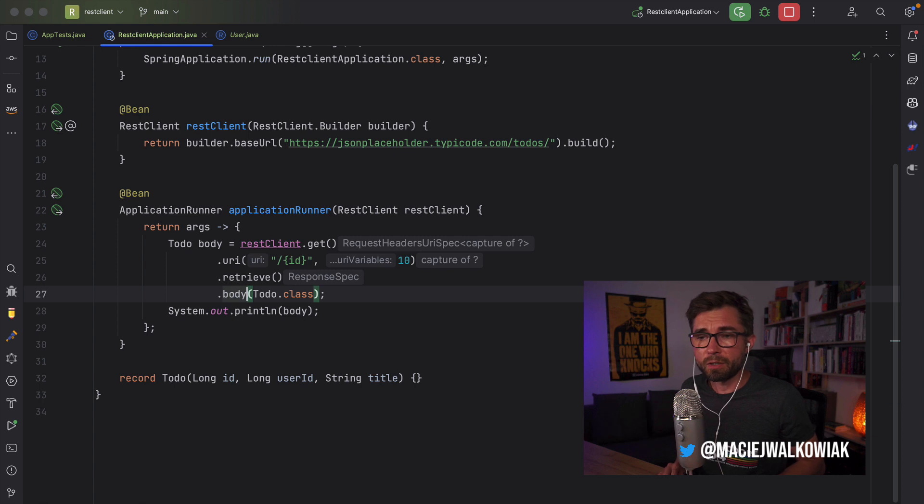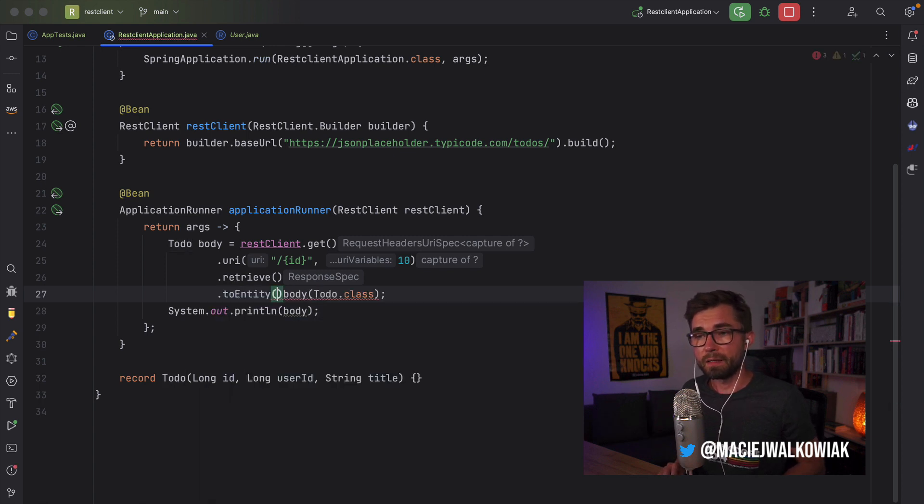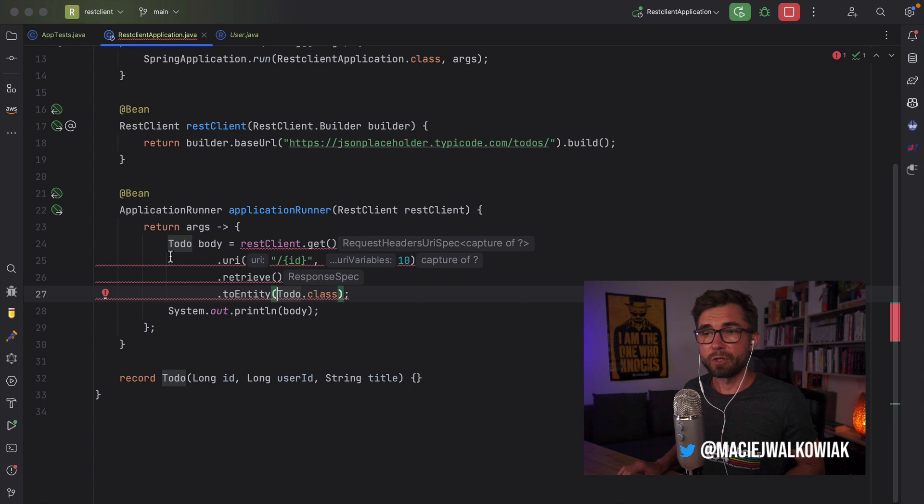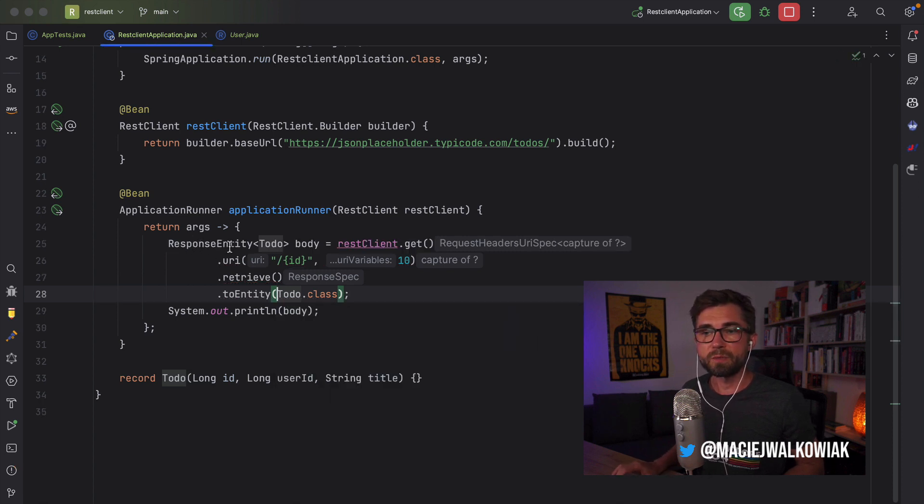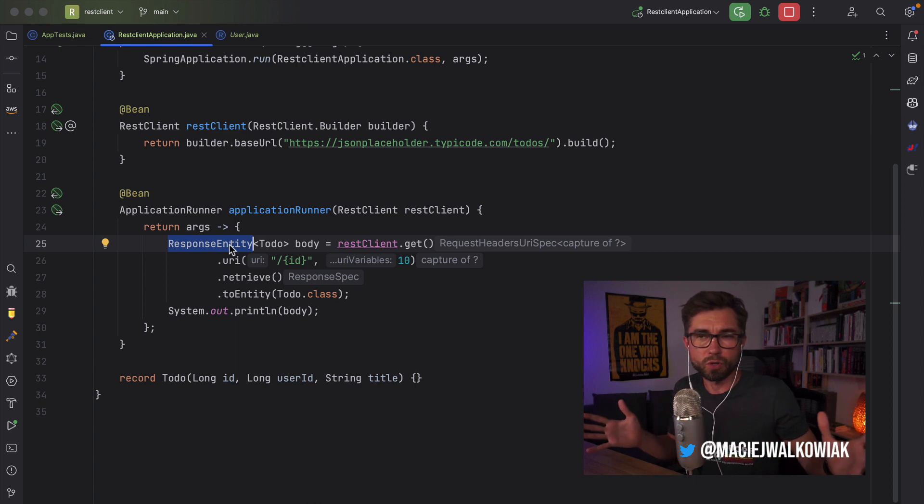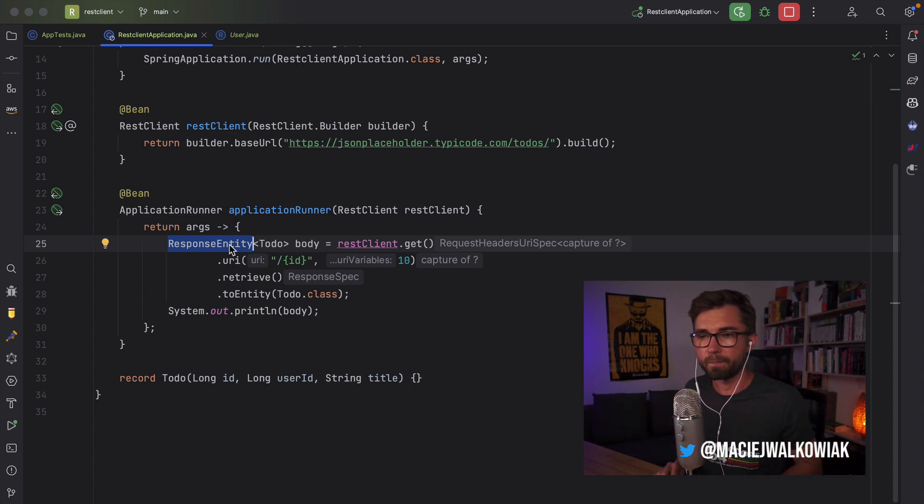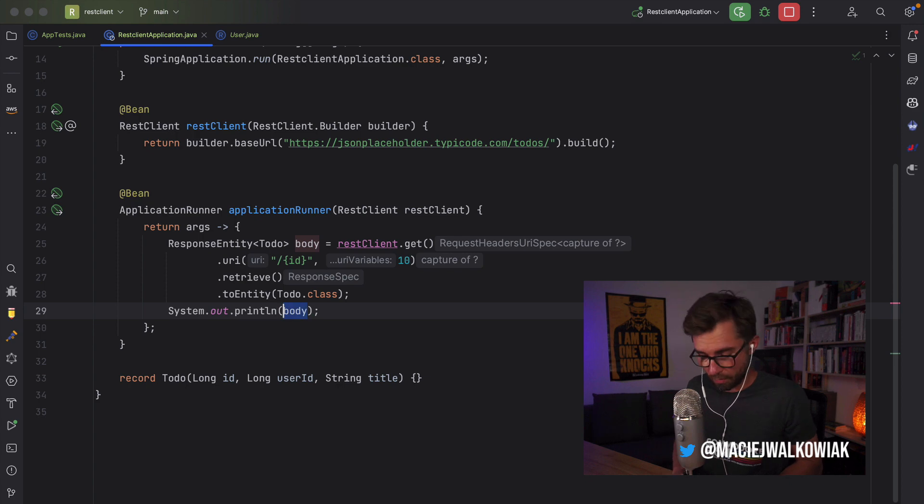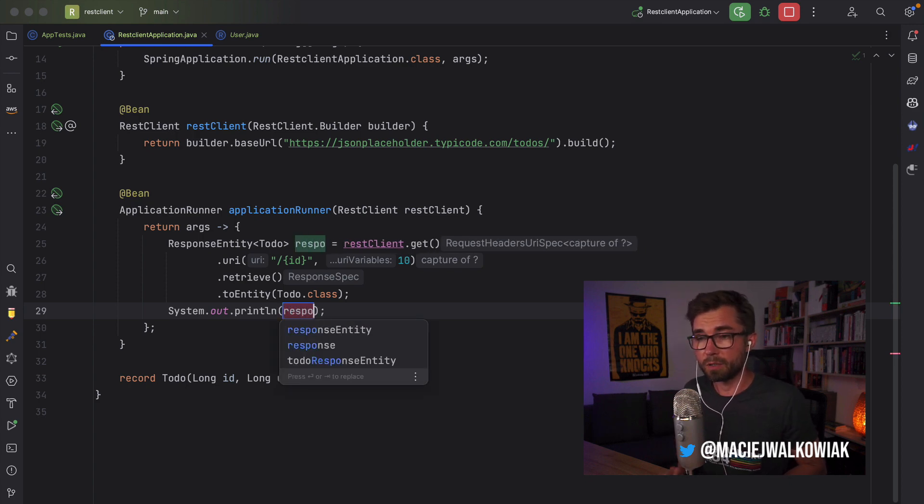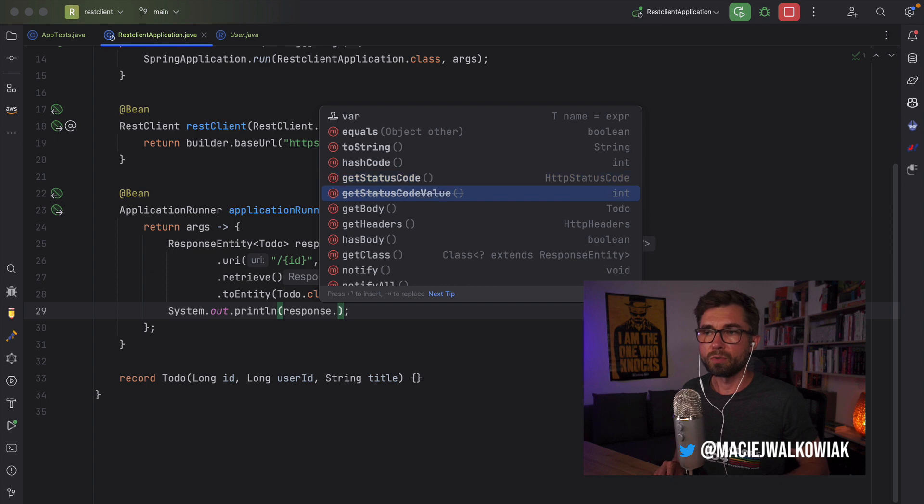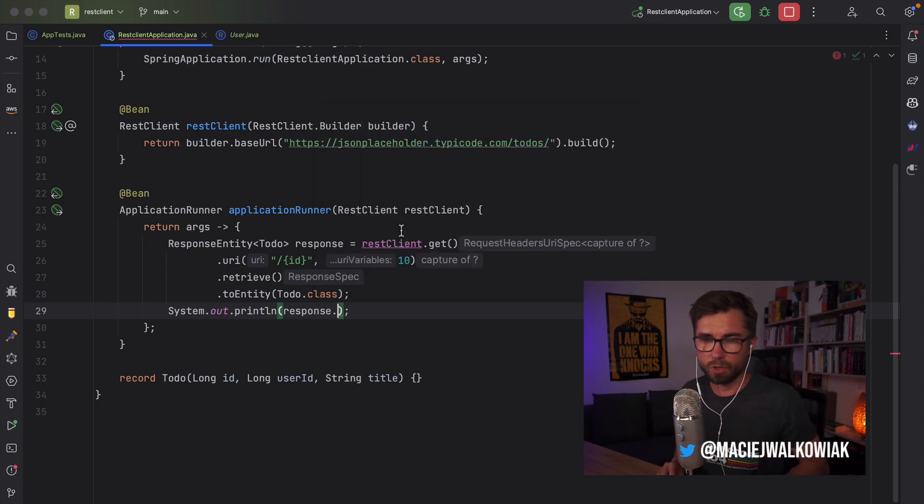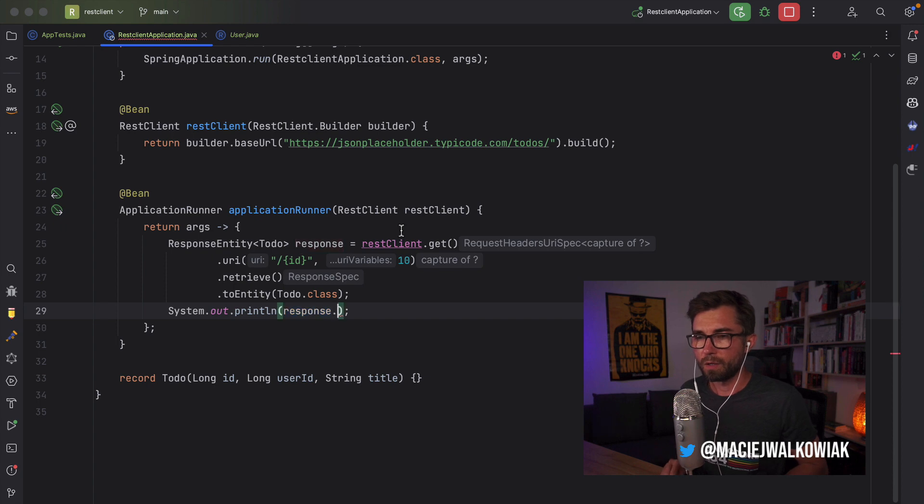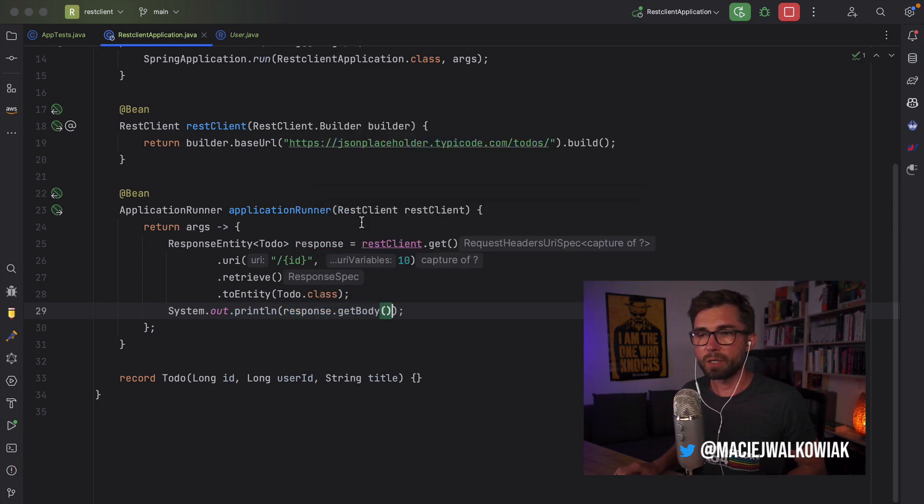So there's another method, which is called toEntity. And in this case, instead of returning an actual type, it will return a response entity, which we of course know from the REST Template. And the response entity, it shouldn't be actually called body, but let's call it response, has a status code, has response headers, and so on. Nothing actually new here. Okay, so let's leave it like this. Maybe let's call it getBody.